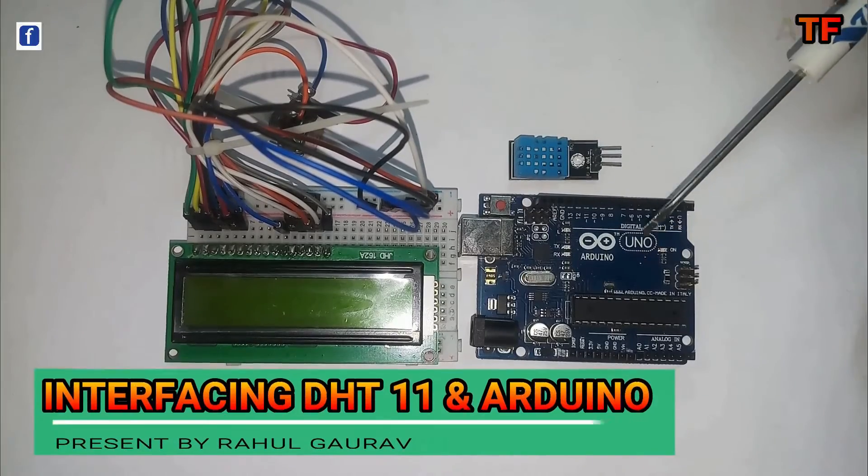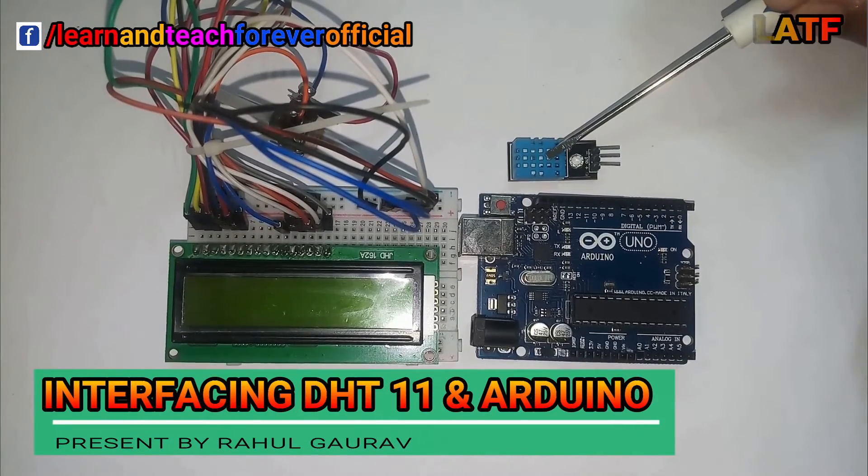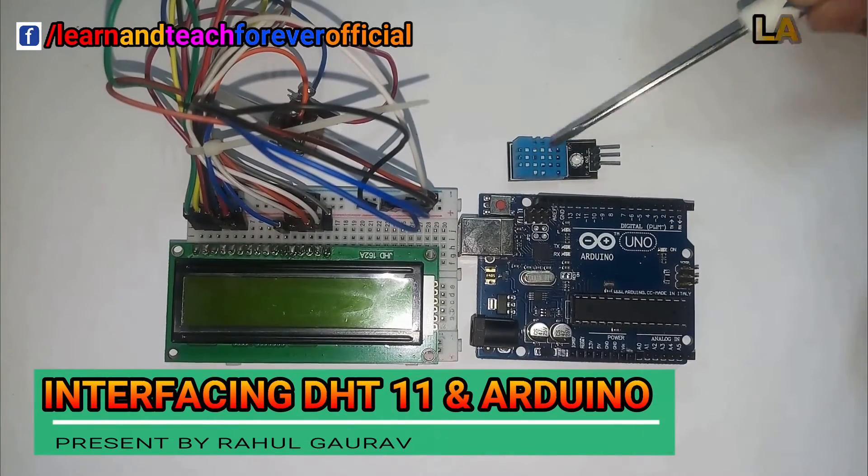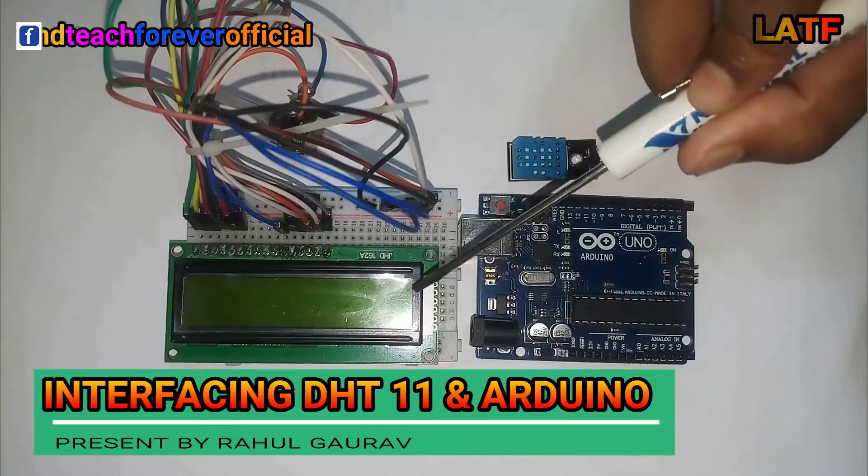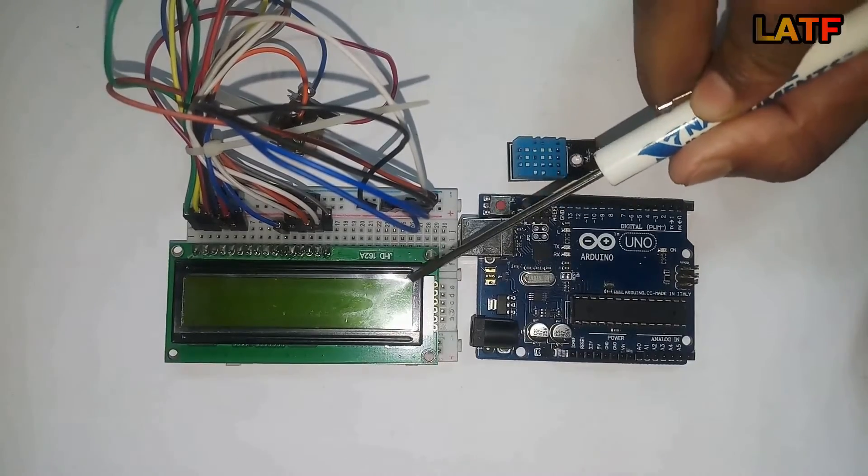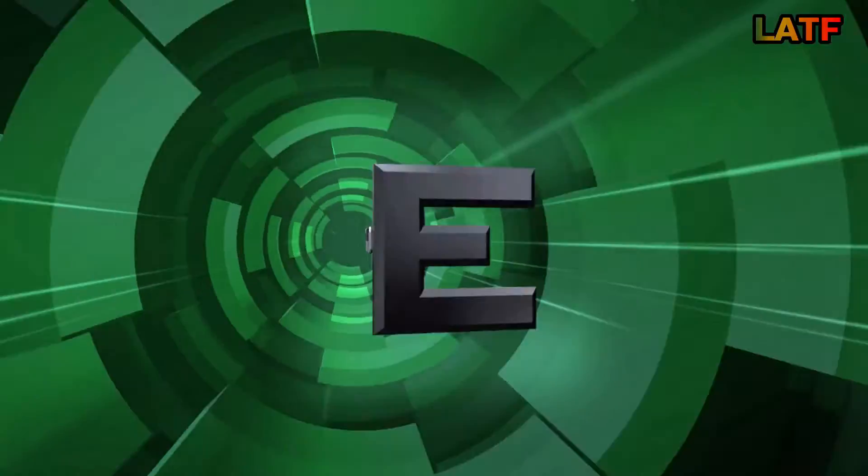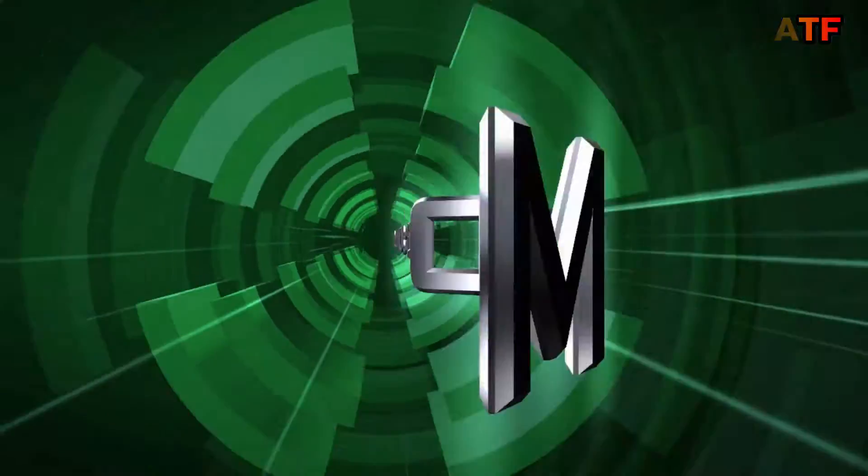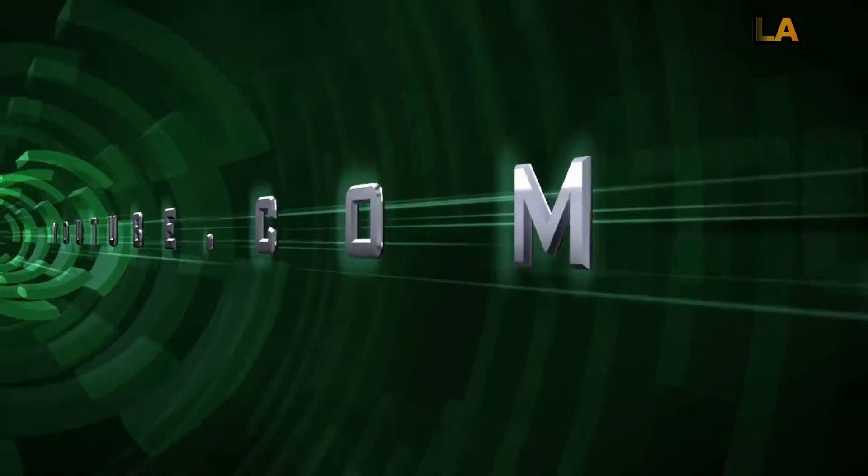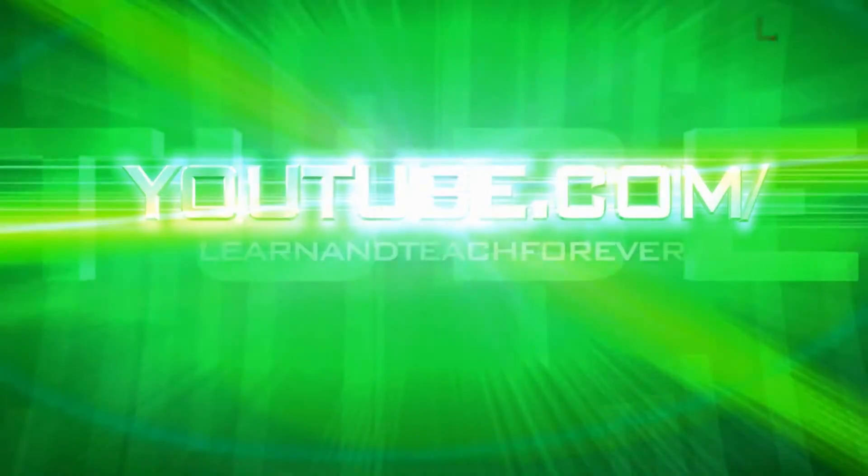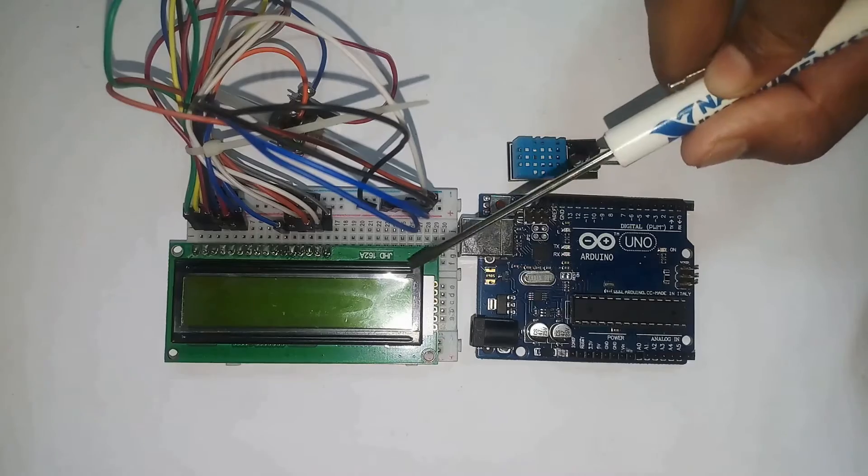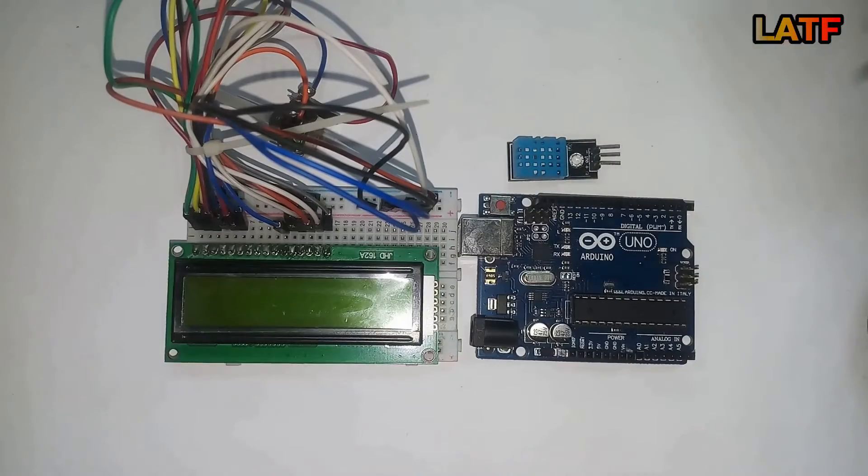Hello friends, welcome to LOD90s4Ever. In this tutorial, you will learn how to interface DHT11 with Arduino. So let's start.